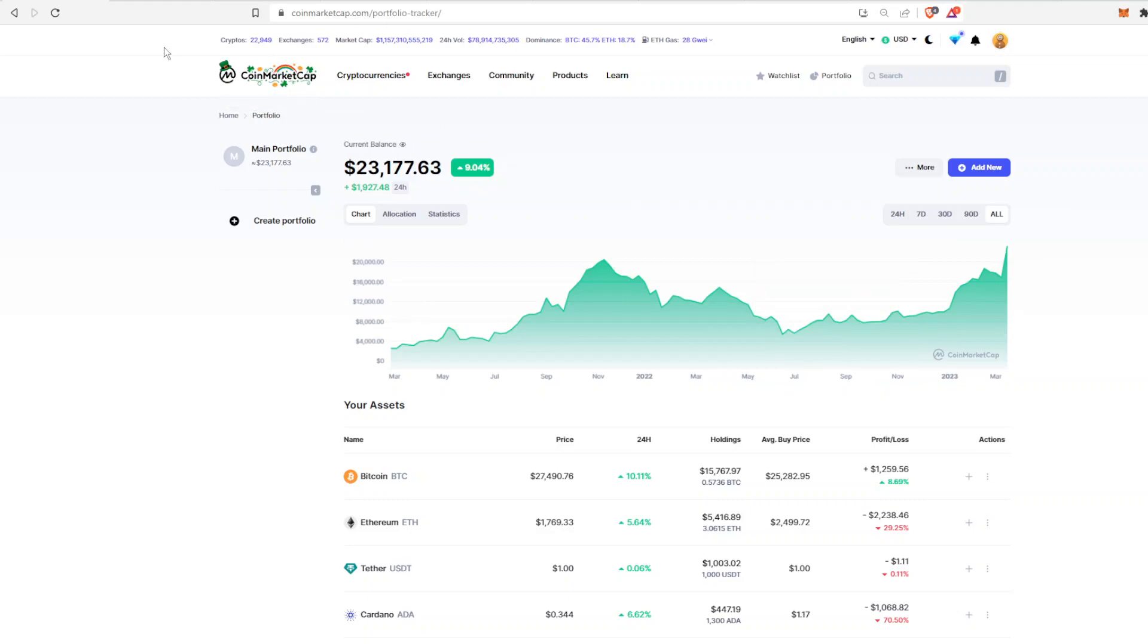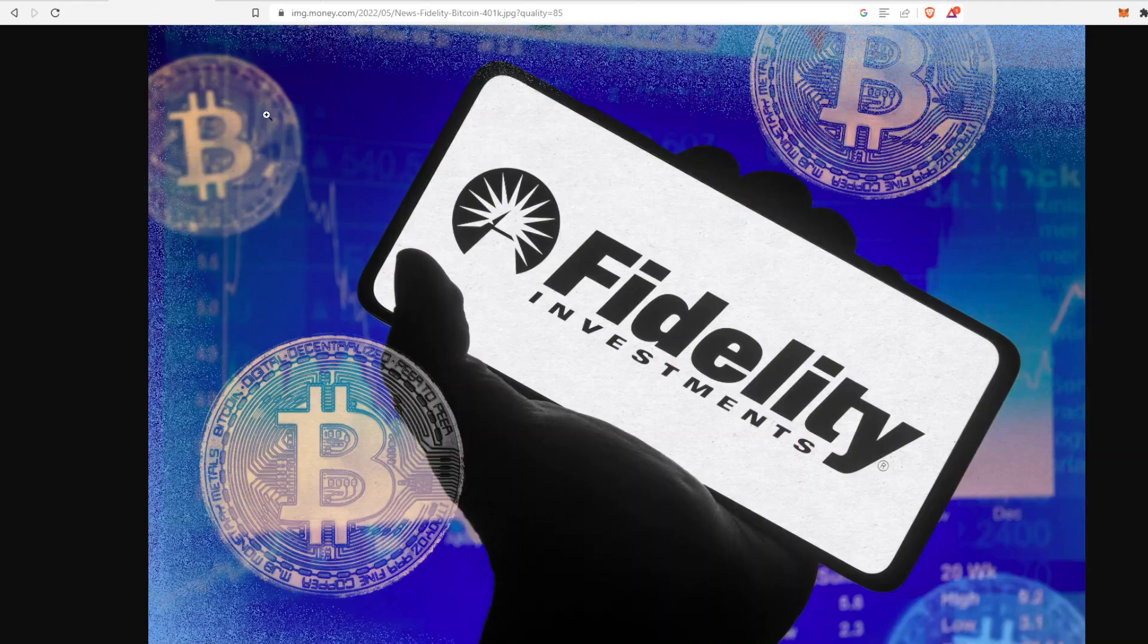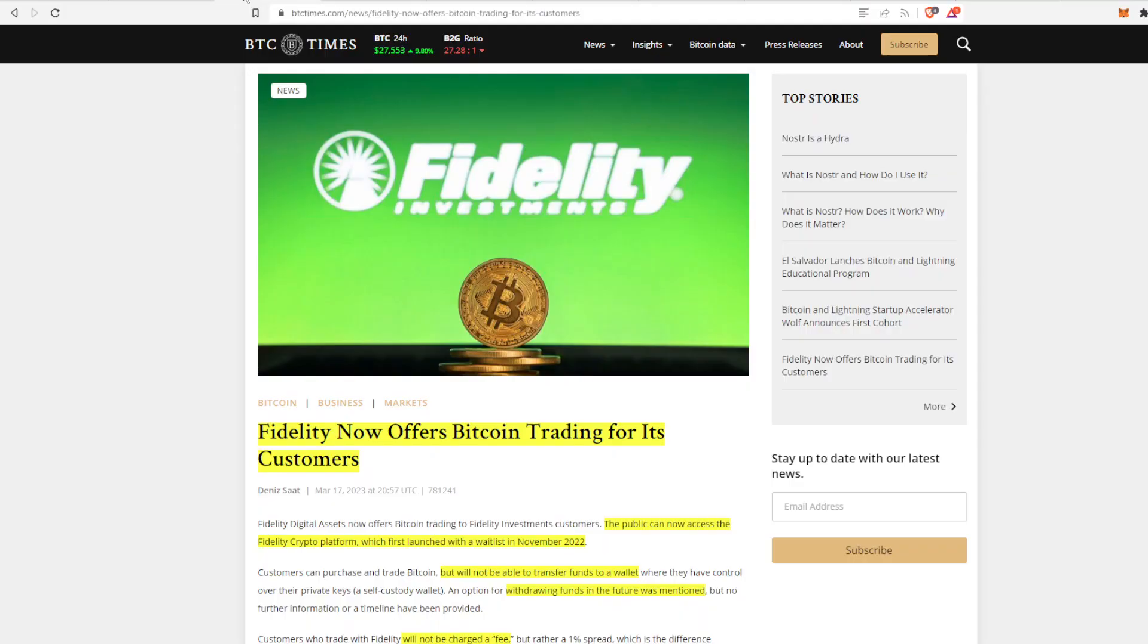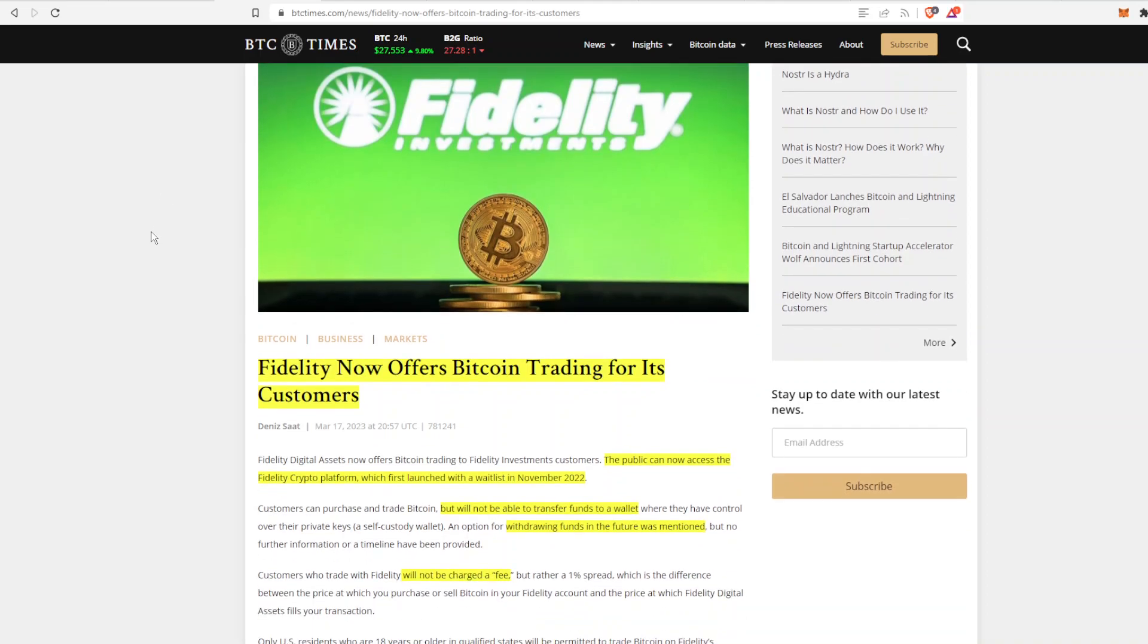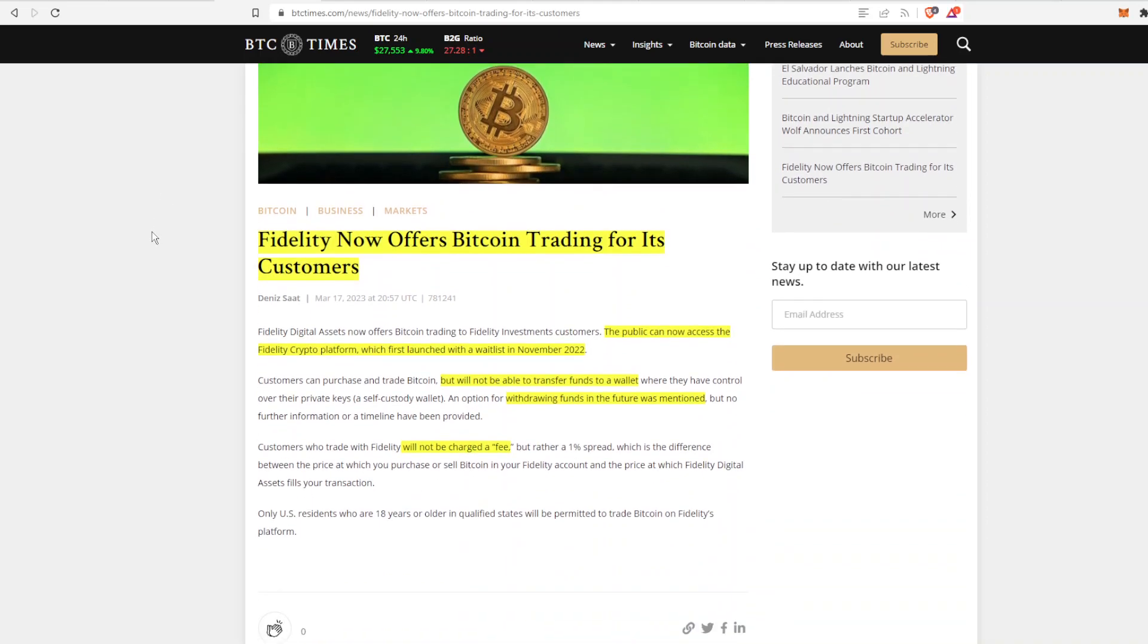So let's dig into that news. The first one has to do with Fidelity. They are officially now offering Bitcoin trading for its customers, which is very exciting. So this is something that came out in November of 2022, but it was only for a select user base. Now it's for everyone who ever wants to buy Bitcoin.